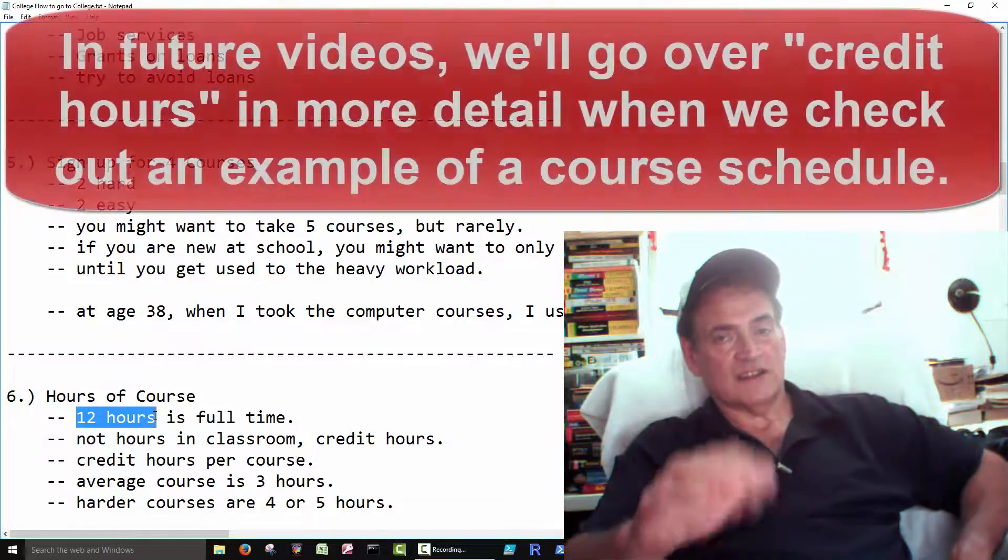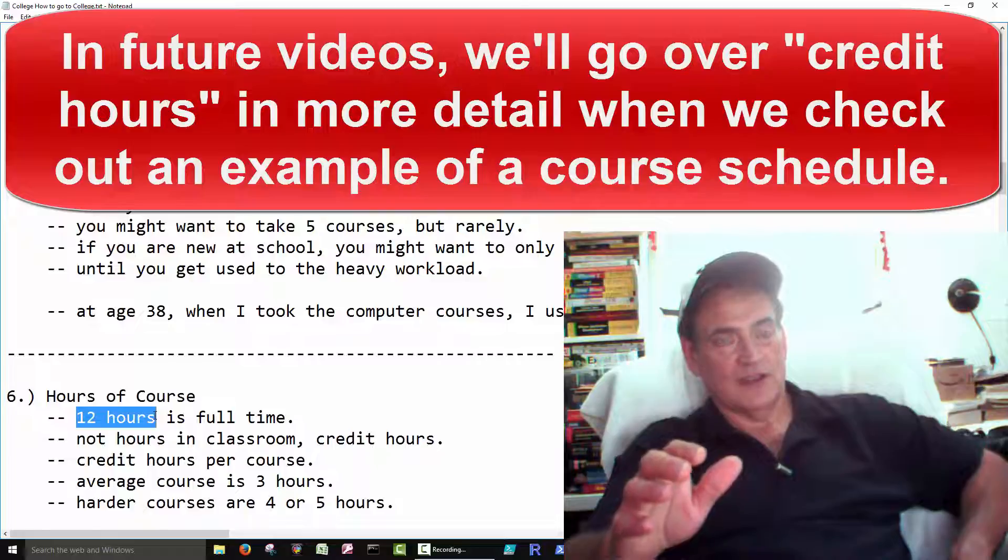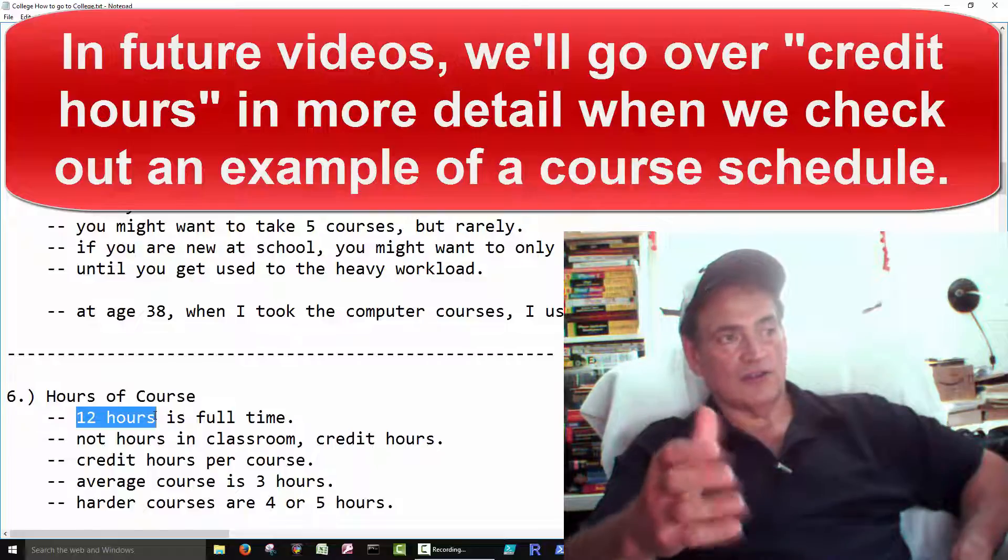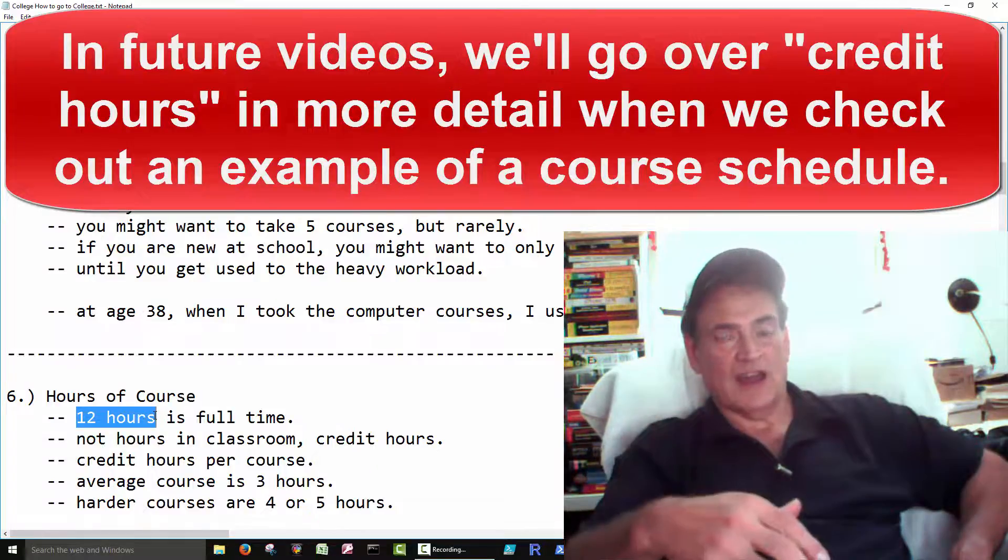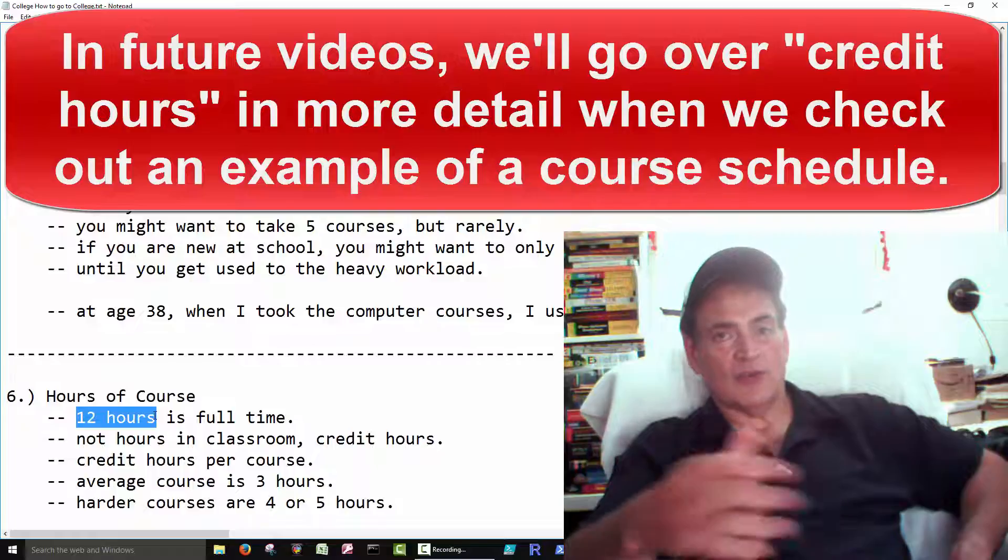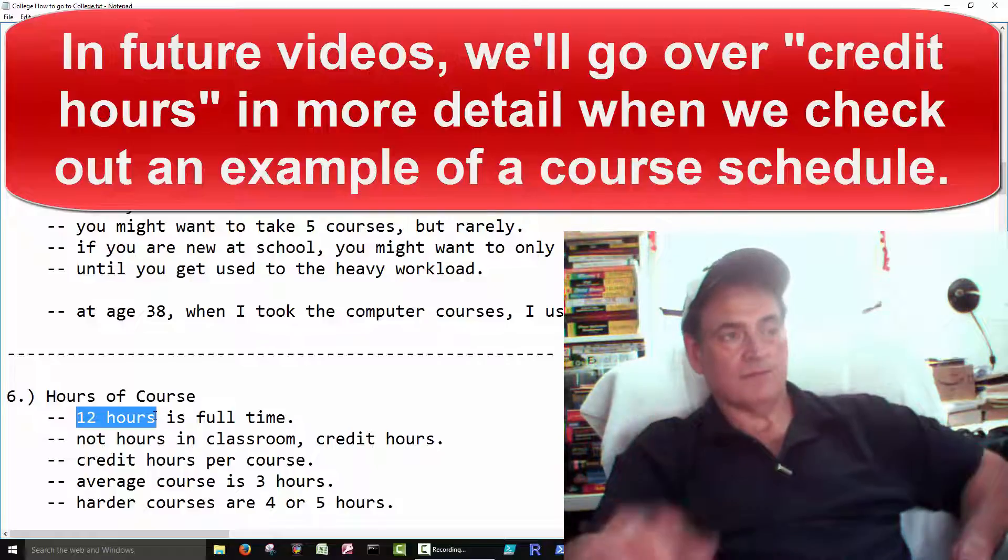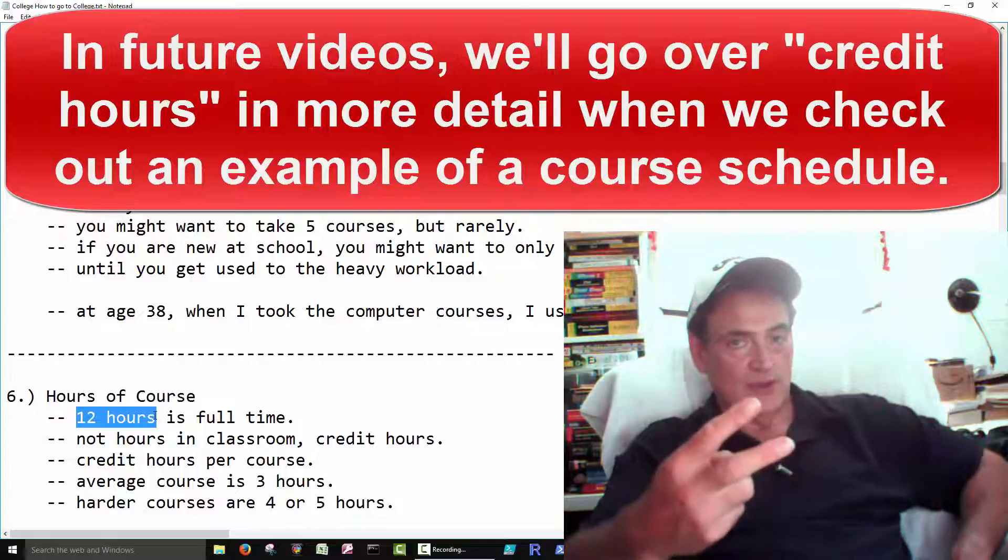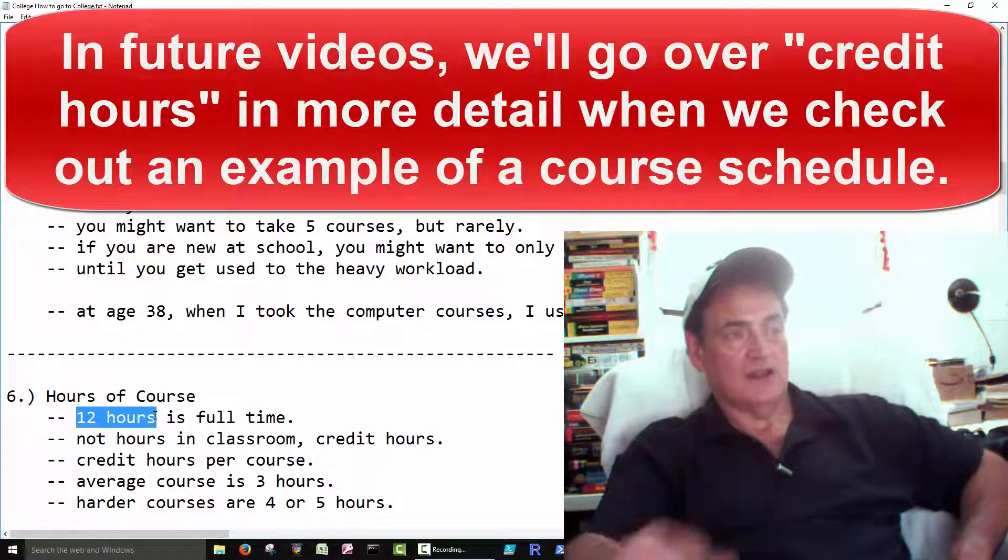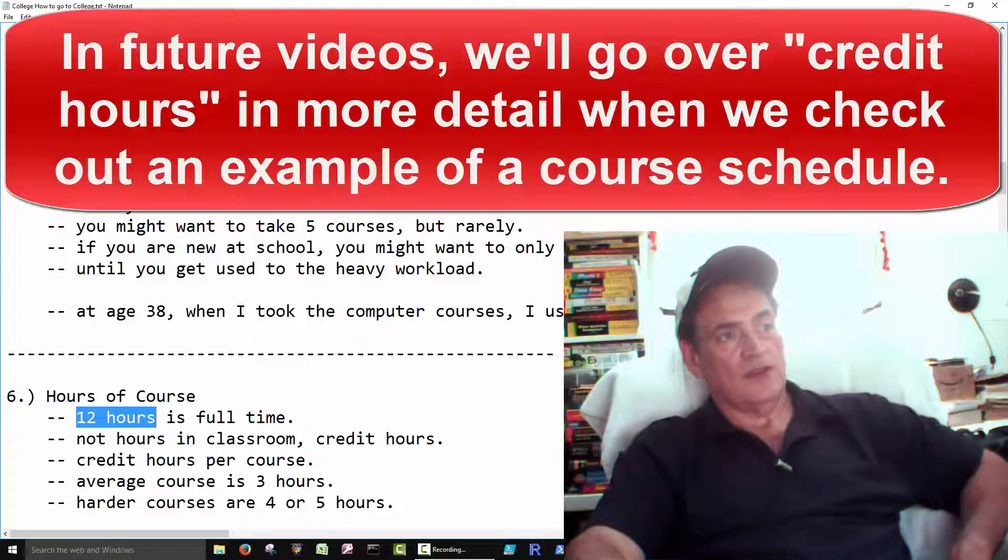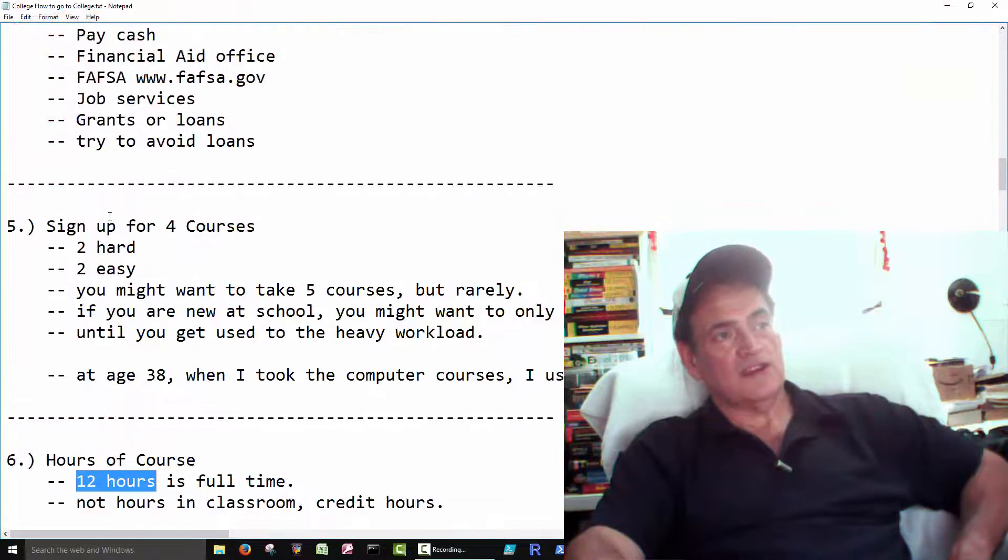Like a regular English class is three hours. Where a harder Science course or a harder Math course might be five. Easy courses are like two, might even be one.